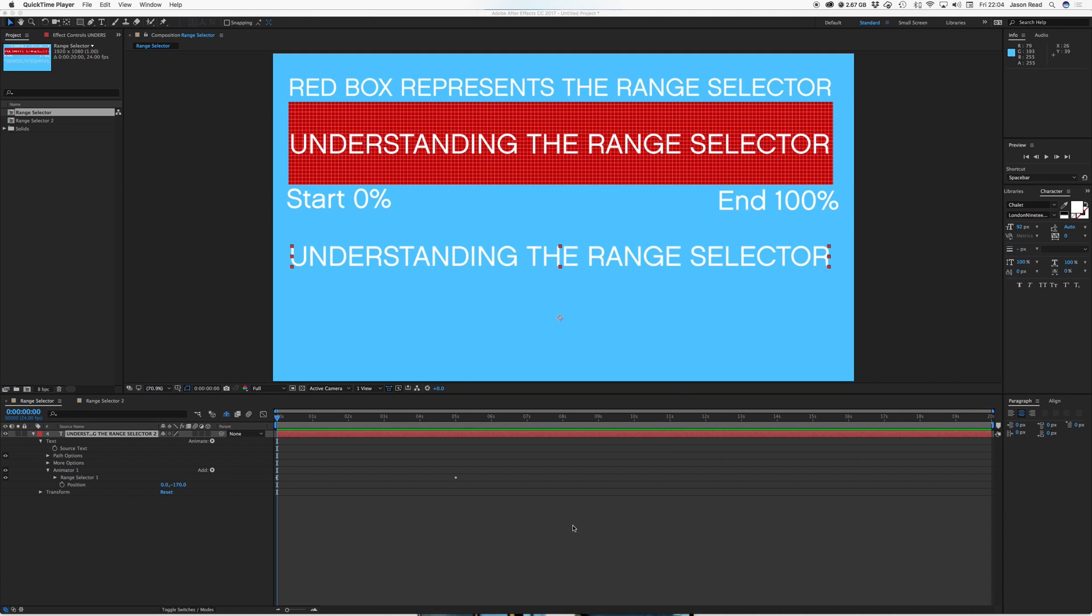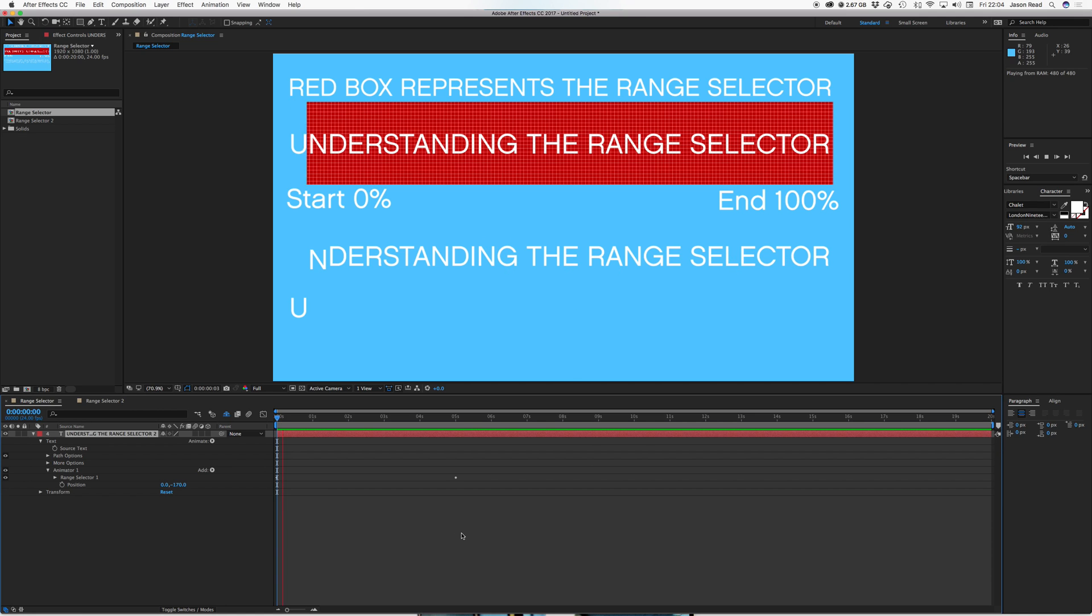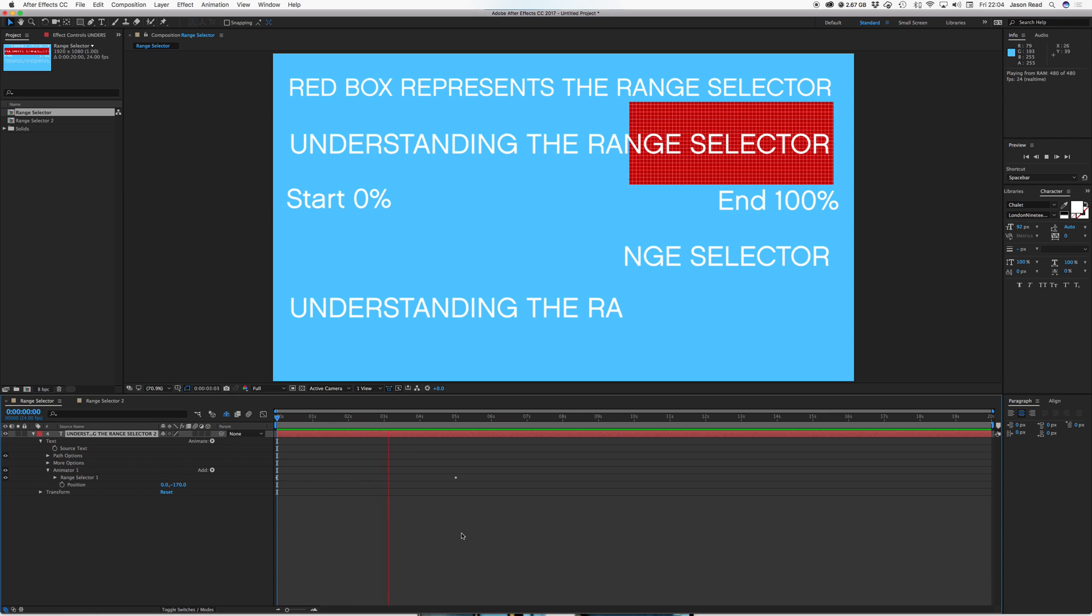So I've got a simple animation on this bottom line of text which just drops in.